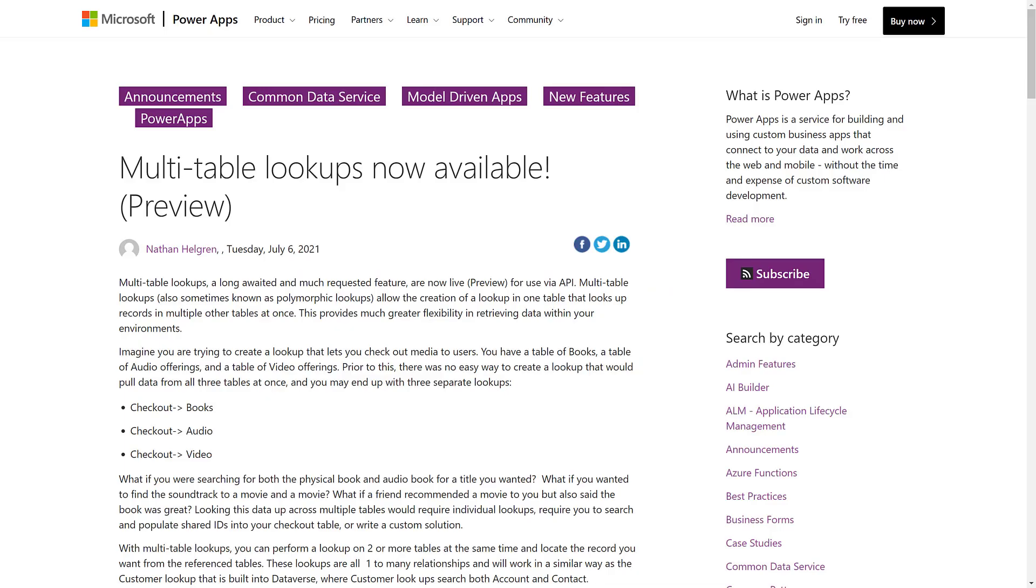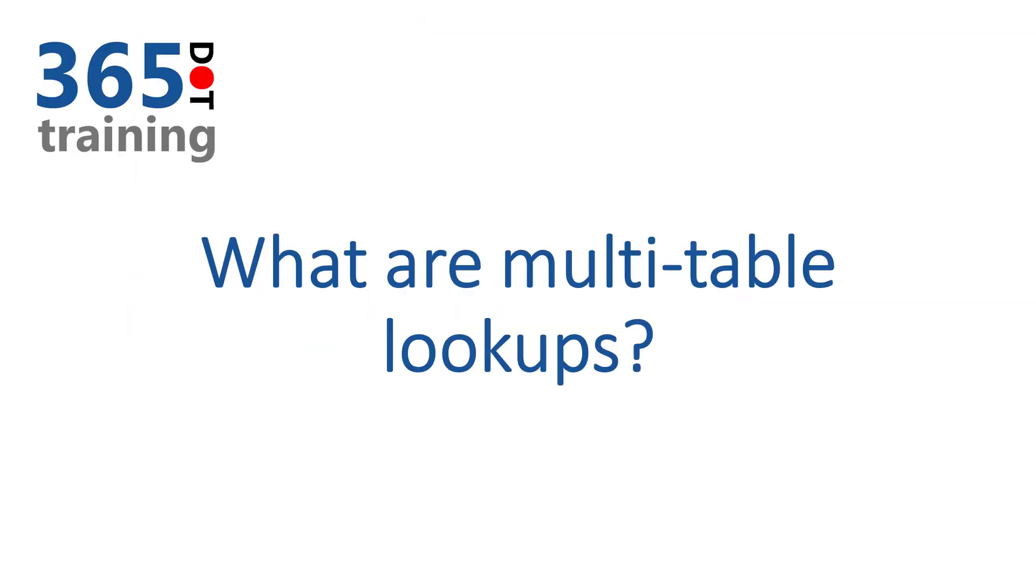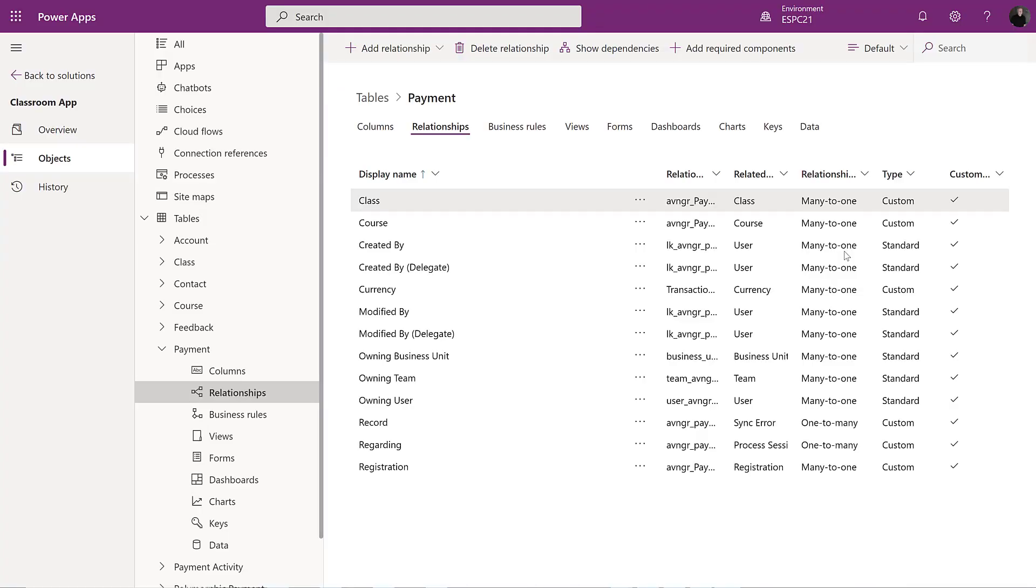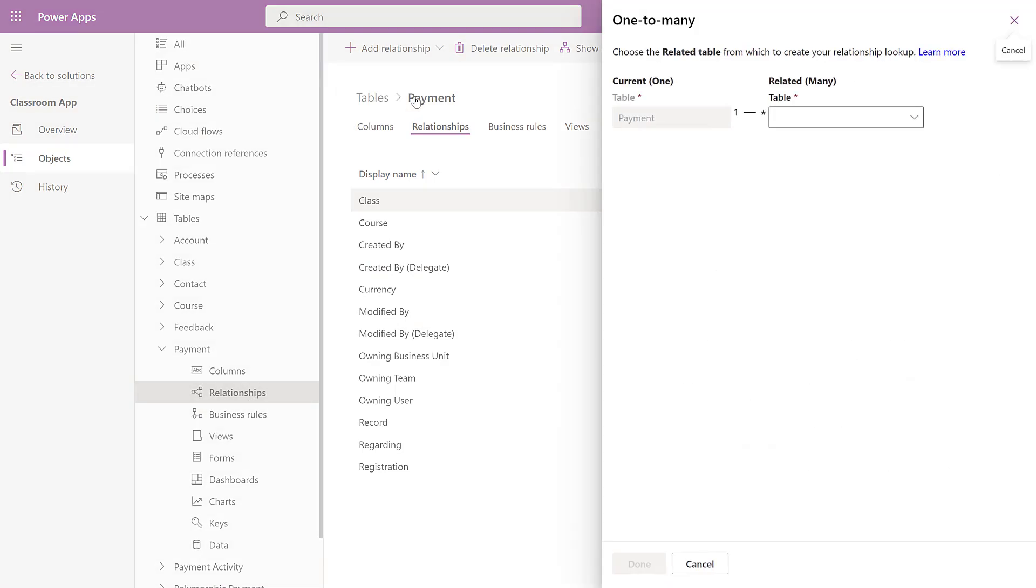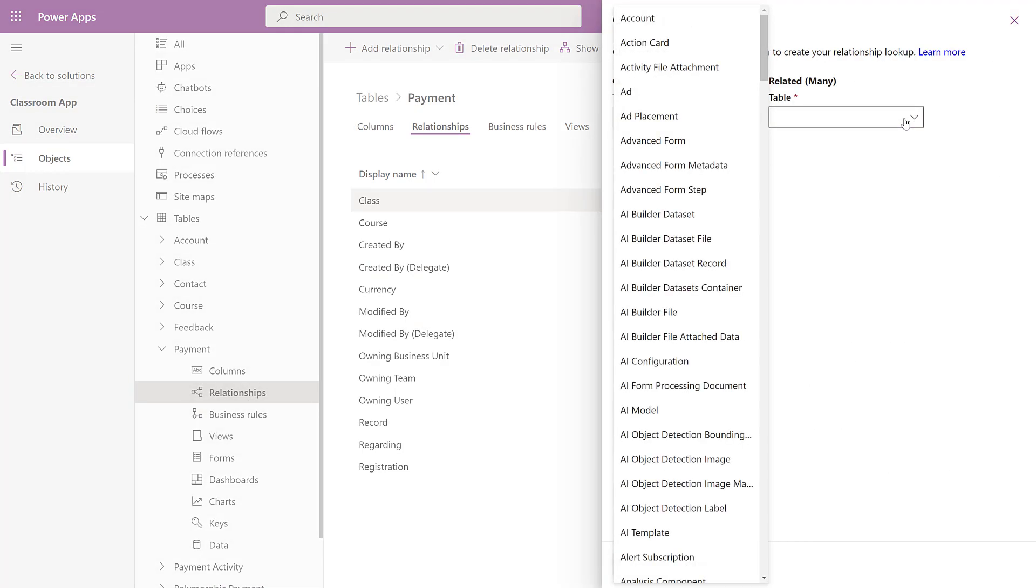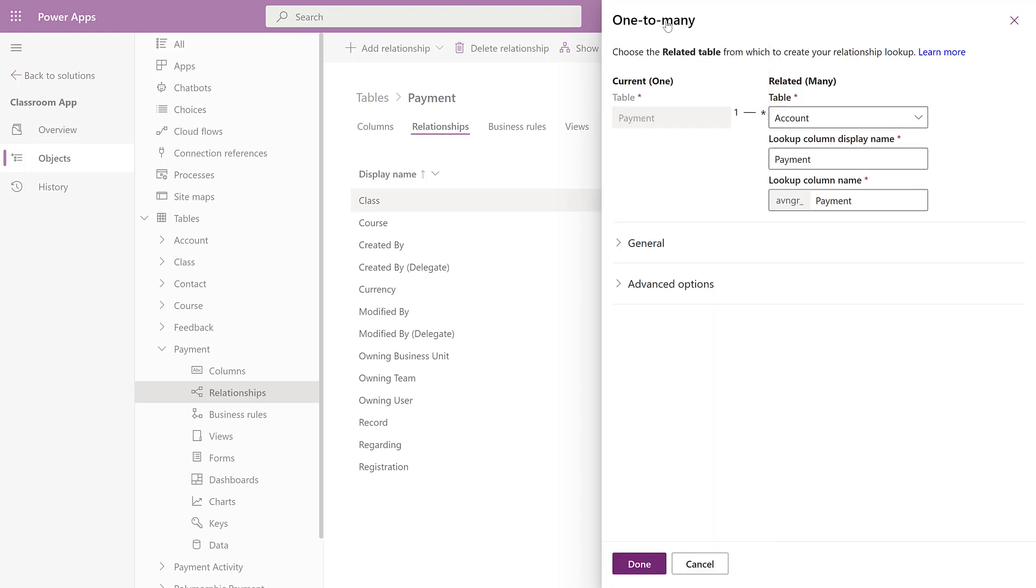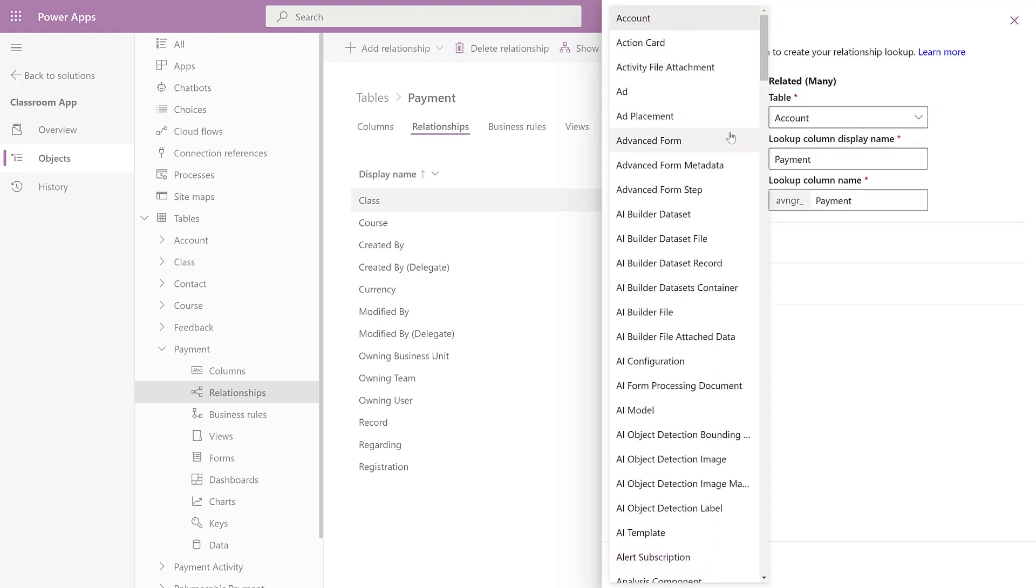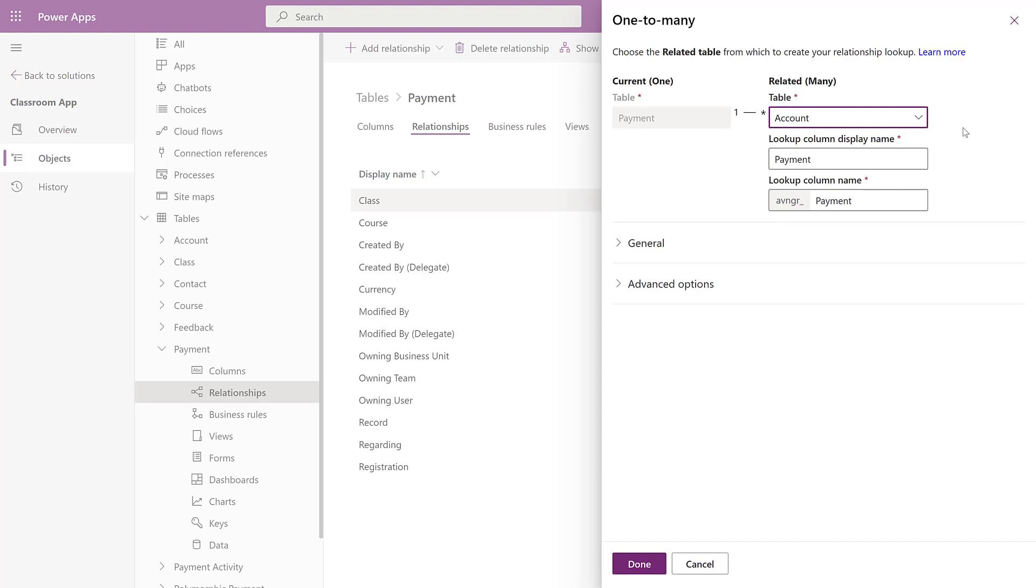You might even wonder what the heck are multi-table lookups anyway. When you create a relationship between two tables in Microsoft Dataverse, whether it's a one-to-many, a many-to-one, or even a many-to-many, you can only relate one type of table to only one other type of table when you're creating that relationship.